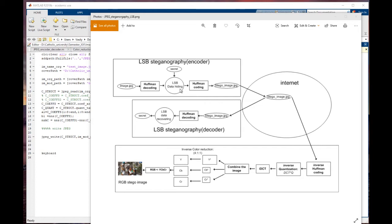Once the data is hidden, we process the Huffman coding again. The coefficients changed numerically, but the general idea of how to process Huffman coding and decoding stays the same — that's why we can encode our image back. After that, we will have what we call a stego image, which contains the secret we hid into the image. We don't need to recover the original image to view it.